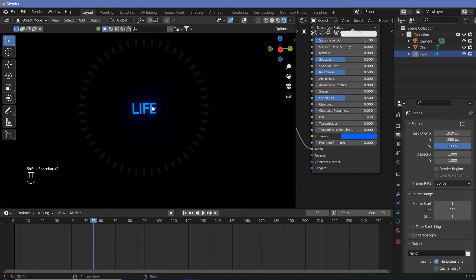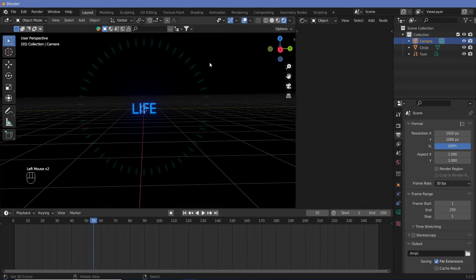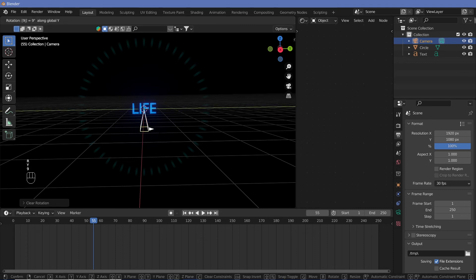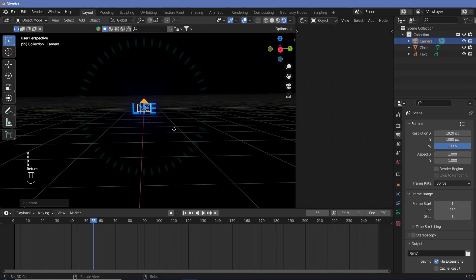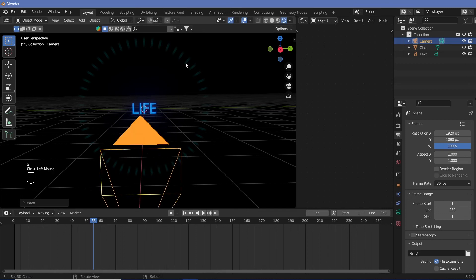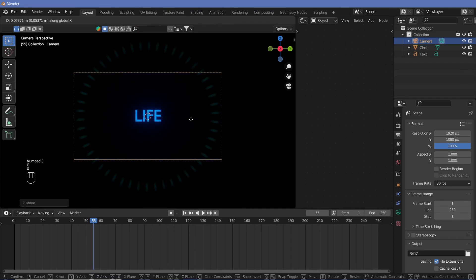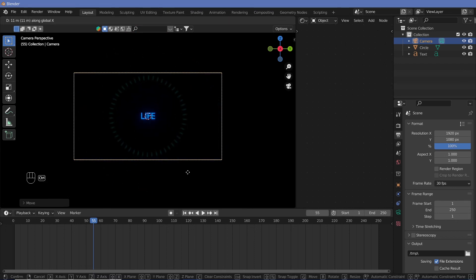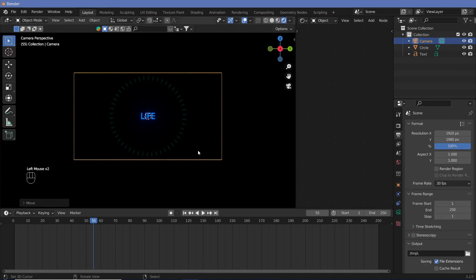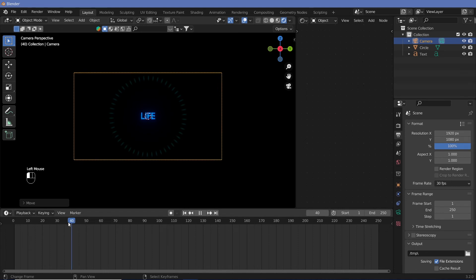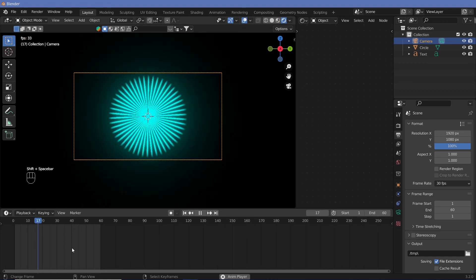Now we just have to put in the camera. Let's select the camera, switch on overlays, Alt+G to get rid of its location, Alt+R to get rid of its rotation. Then R Y 90, R X 90, and then G X to move it back. Hit numpad 0 to go into camera view, then continue G X to move it back until we get it right there. We can change this to whatever size we want. Change the end frame to maybe 60 — let it just be a two-second animation.